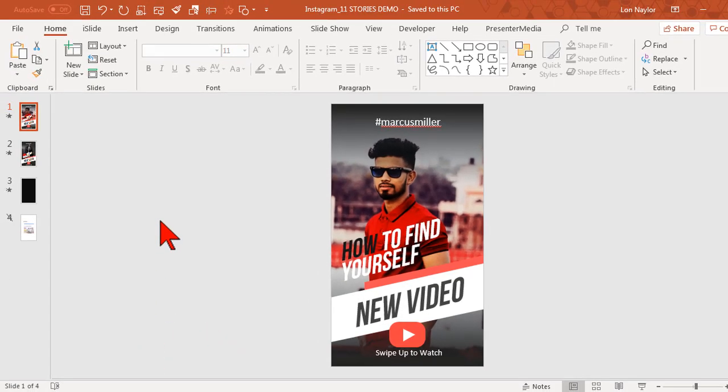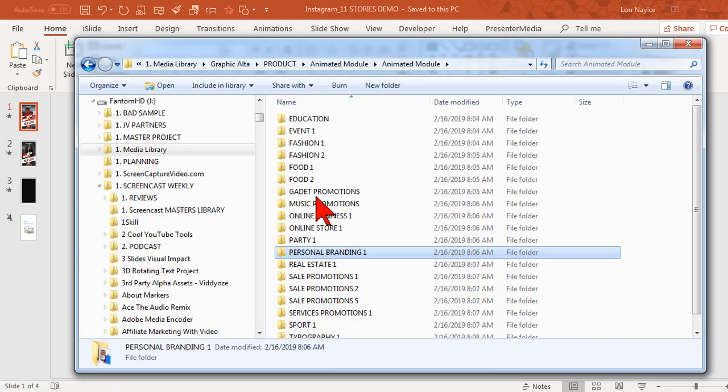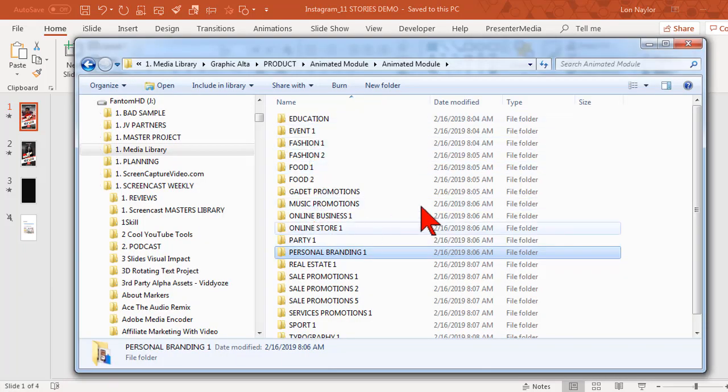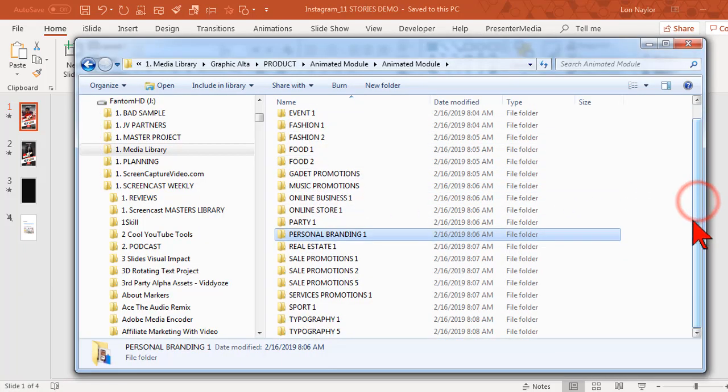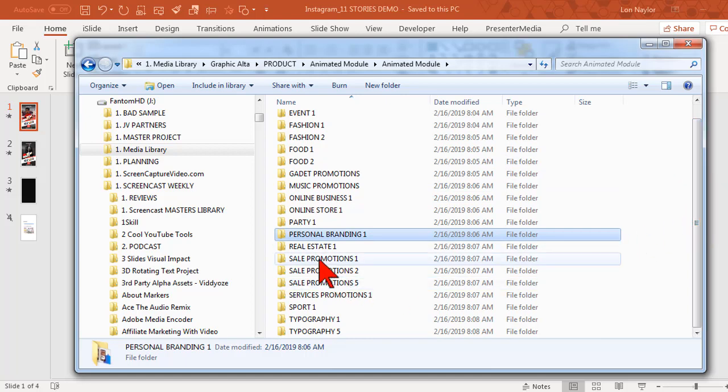I got a freebie for you. Here's one of them, let's take a look at this. This is one of the stories formats.